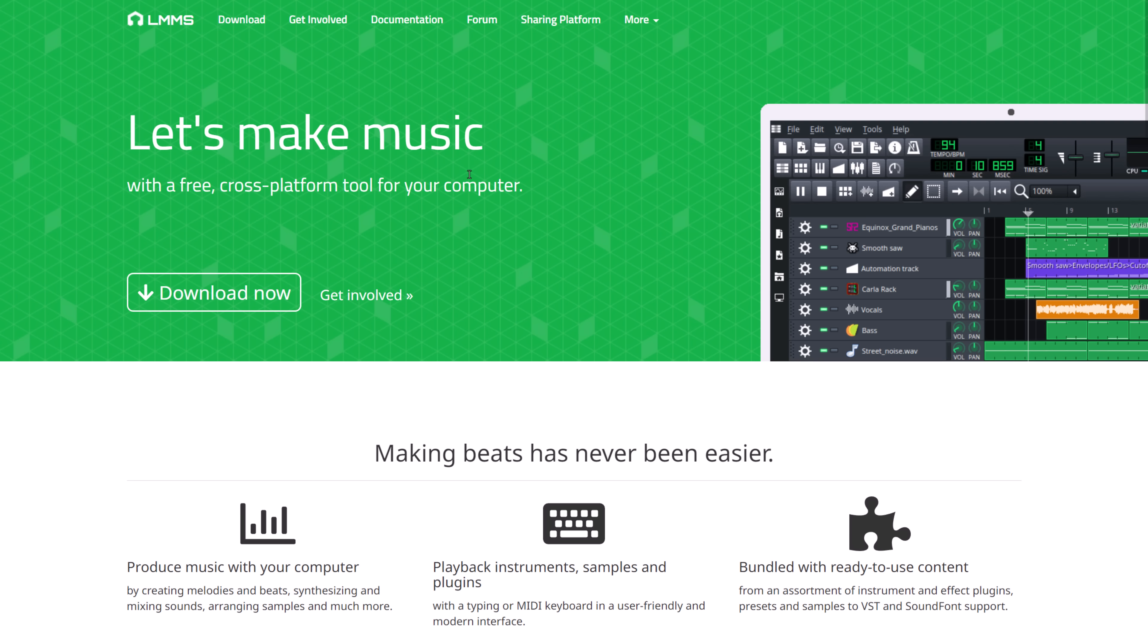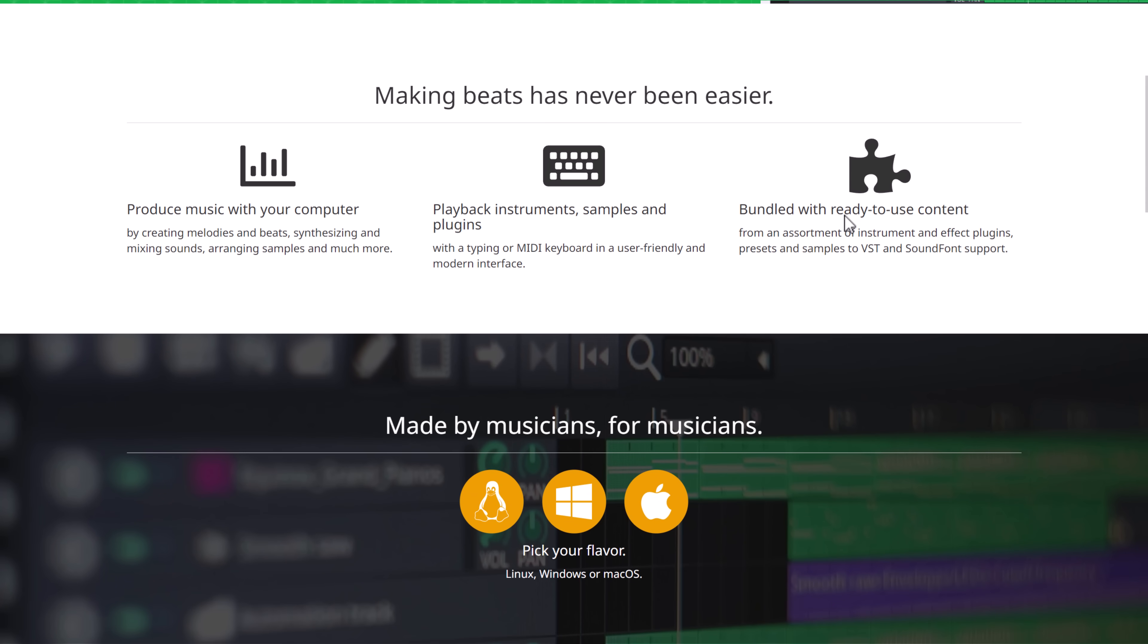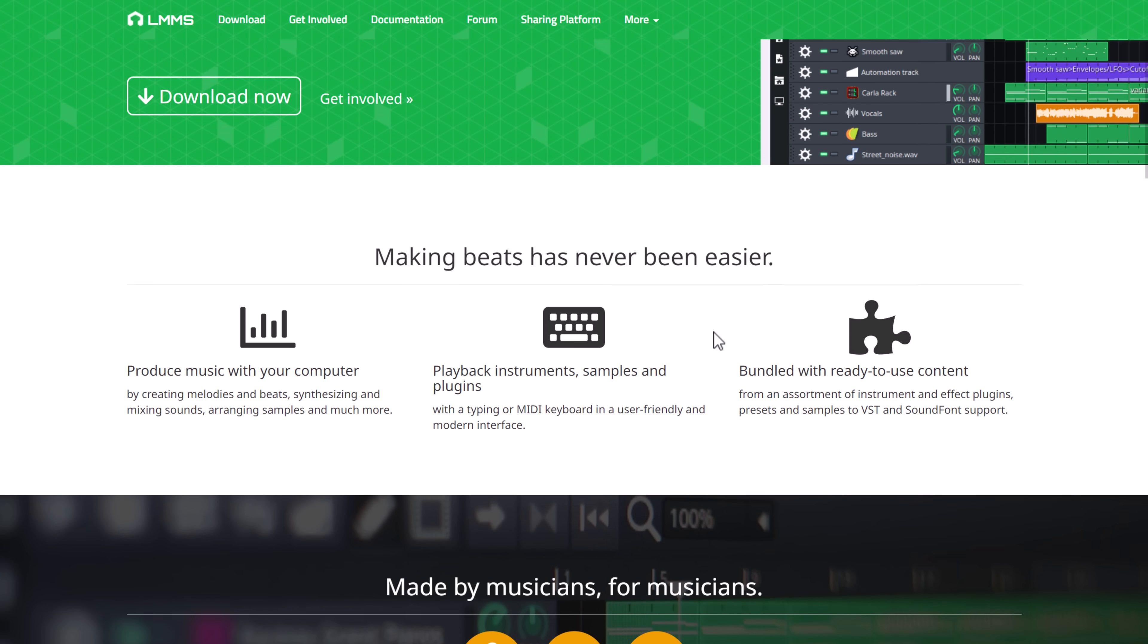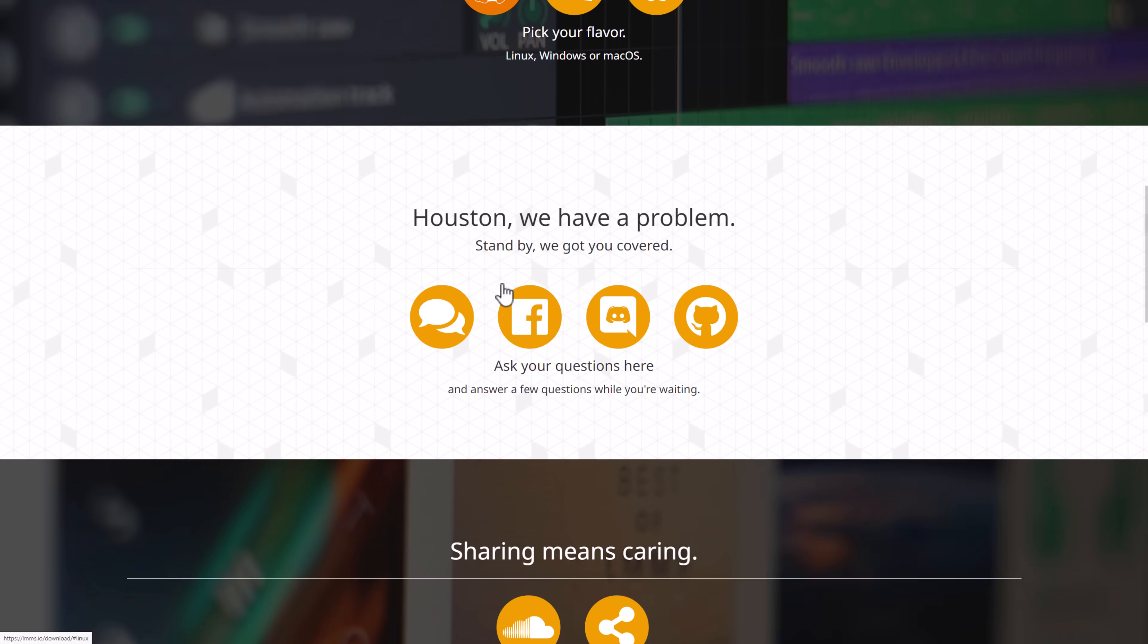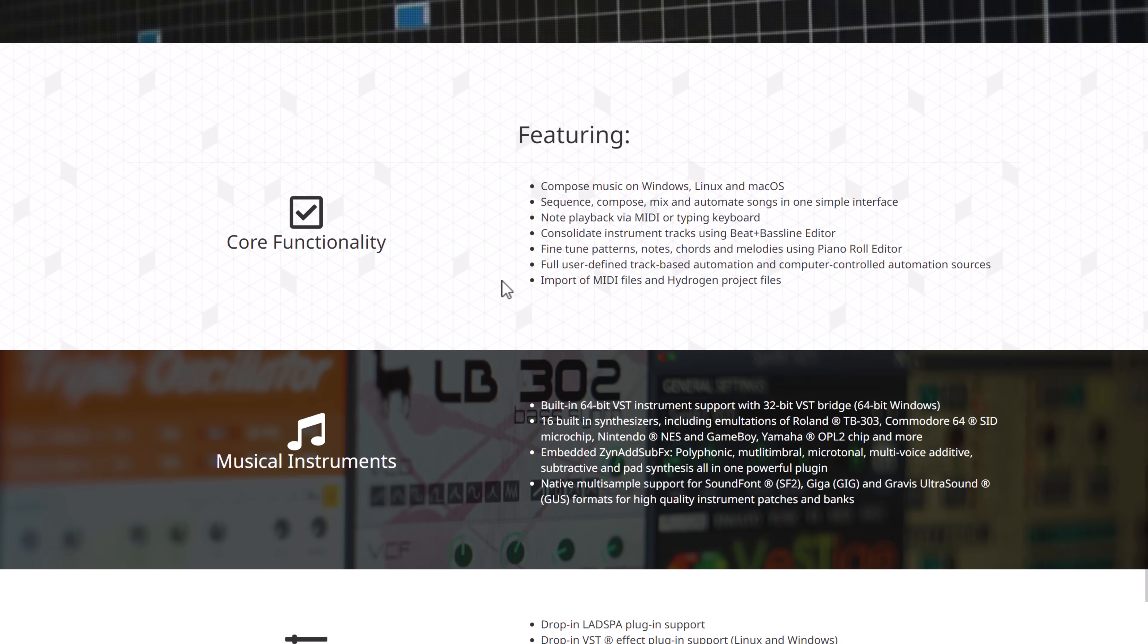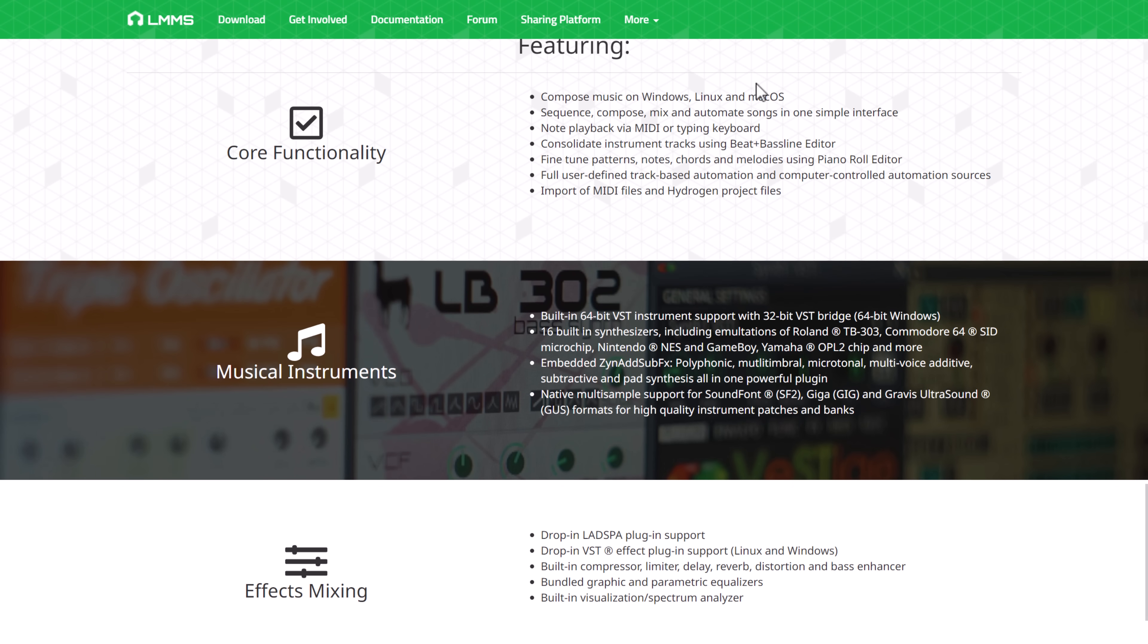Next up, after Audacity, we have LMMS. This is a DAW, cross-platform for creating music. I have done a video on this one. You've got a variety of MIDI implementations there. You've got a number of plugins for it available as well. It is completely open-source. You can compose music on Windows, Linux, and Mac OS.